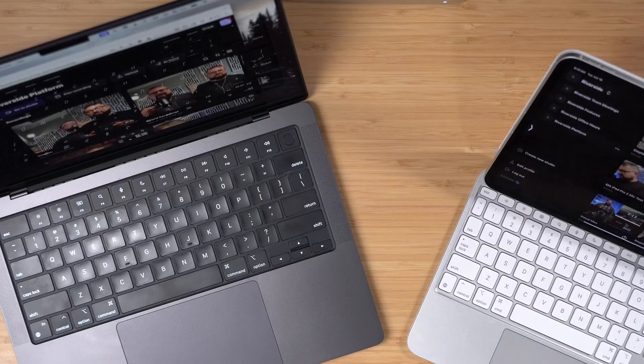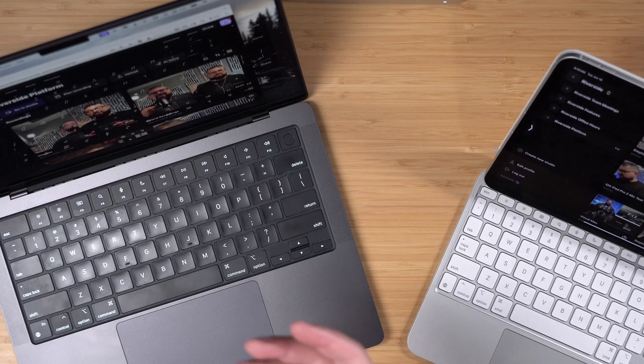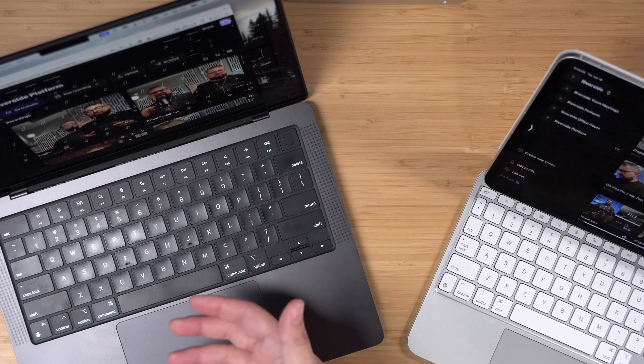The key thing to remember is that to take advantage of all those features, you need separate audio and video inputs for every guest. That could mean multiple devices — and honestly, that might be easiest. I'll show you several options for that. You can also do it with a single computer and multiple web browsers, but there are some limitations and I'll talk about those in a few moments.